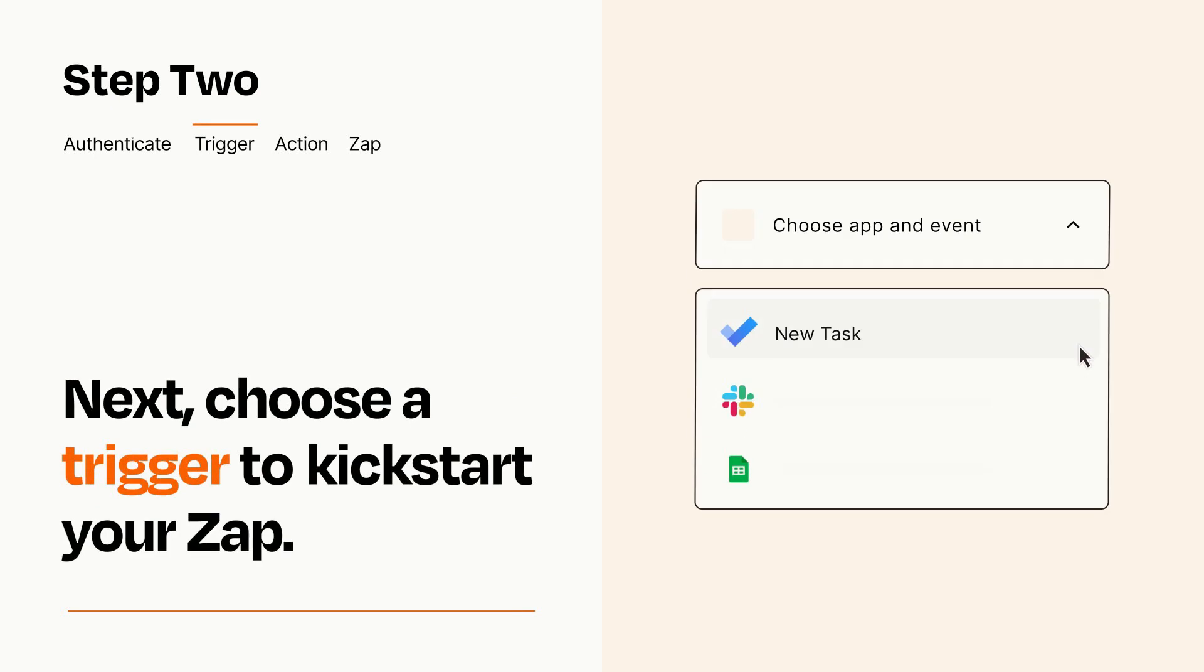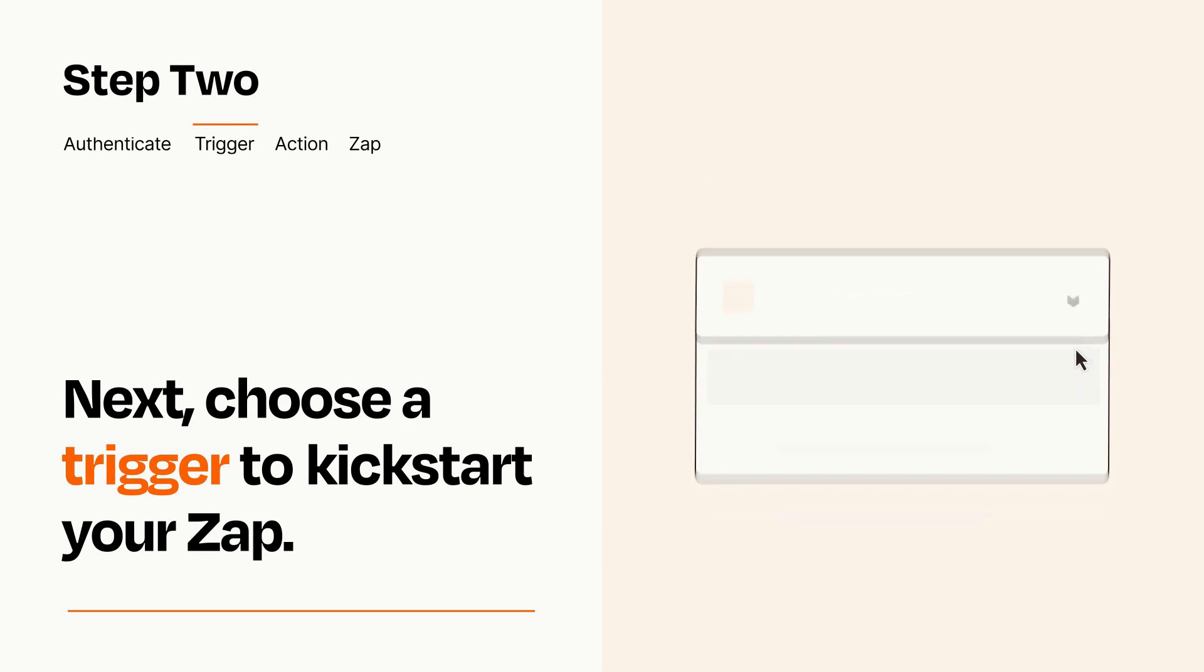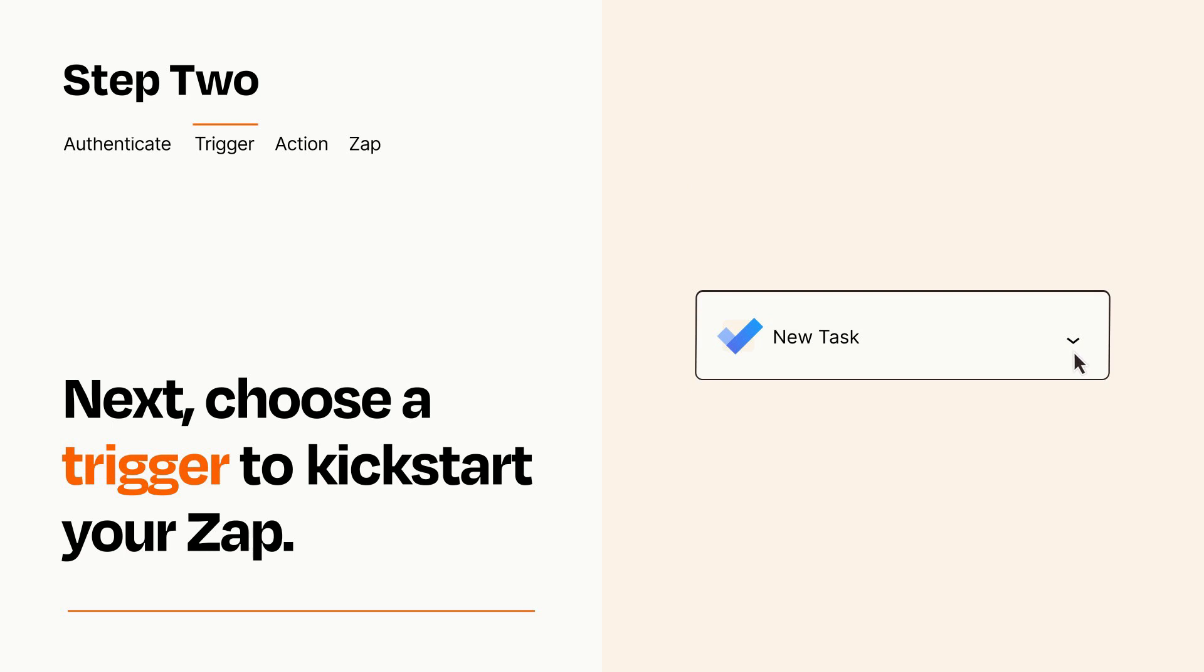Now let's set up your trigger, which is the event that starts your Zap. Pick the trigger event that you want from the list. When you set up this step, your Zap will pull in test data from your trigger app that you'll see later when setting up your action app.